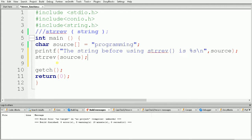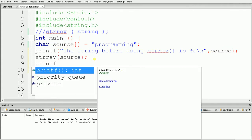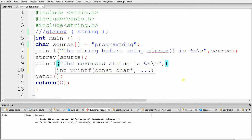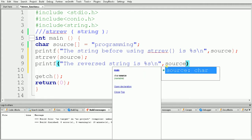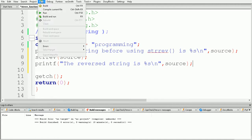After calling strrev, the reversed string will get stored back in source. That means source will now contain the reversed variation of 'programming'. We then print source to see the output, passing the reference of source. Now our code is ready, so let's build and run to see the output.